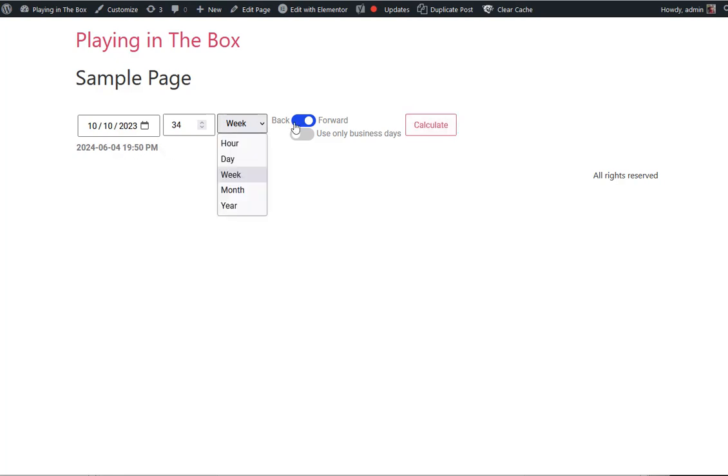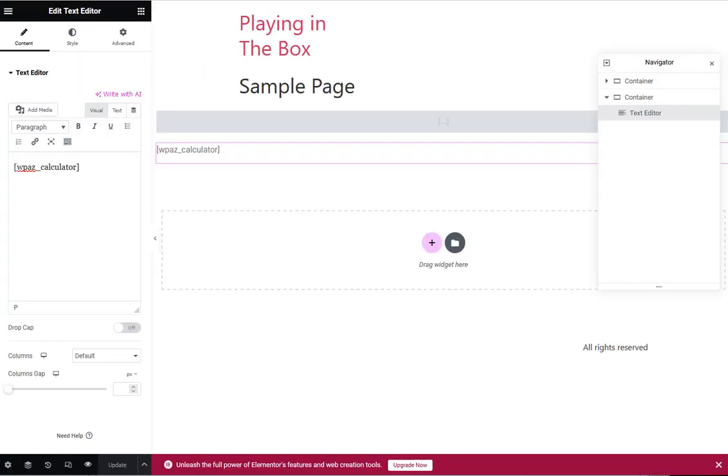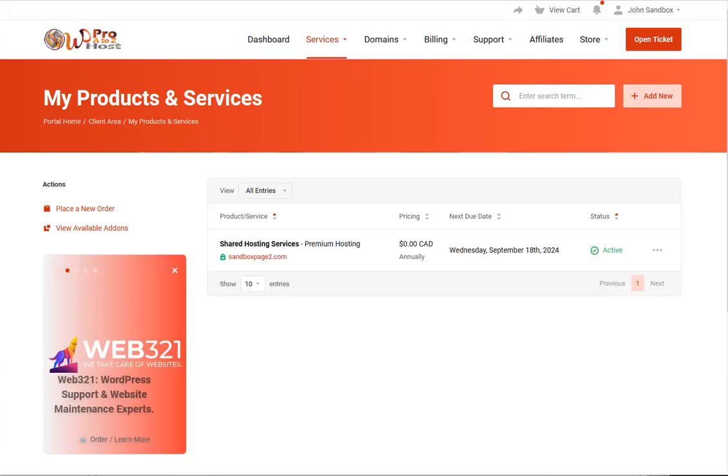It gives you what that will be in 34 weeks from now. It will be 2024 in June. You can also go backwards, find out where it was in the past. And it does the exact same thing, only in reverse. An excellent little plugin. Great way to use it.